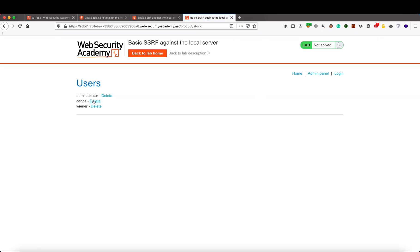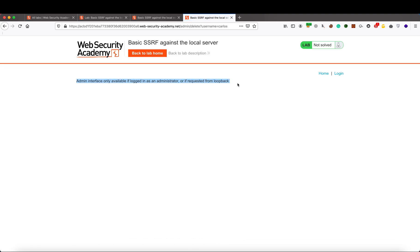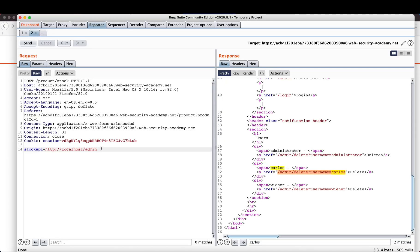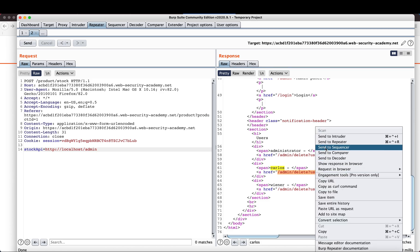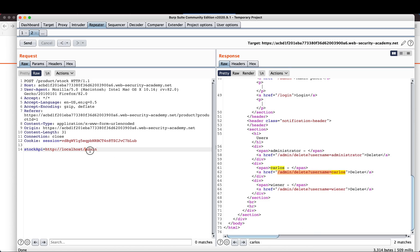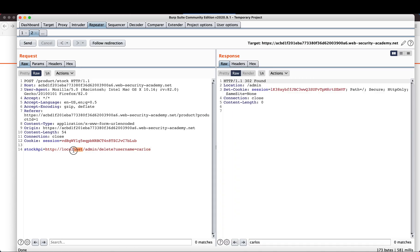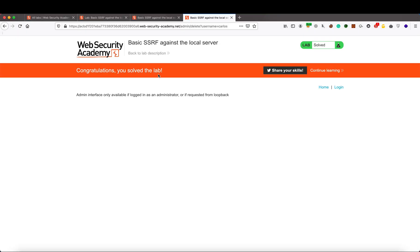Now we want to delete one of the users. We can do it from Burp Suite or from the browser. When trying from the browser by clicking Delete, it says: admin interface only available if logged in as admin or if requested from loopback. So our request must come from the admin portal. Let's send the delete request from Burp Suite — we copy the delete Carlos endpoint and paste it. The response is 302 Found, so we have successfully solved the lab.